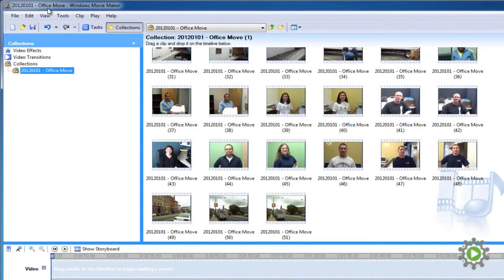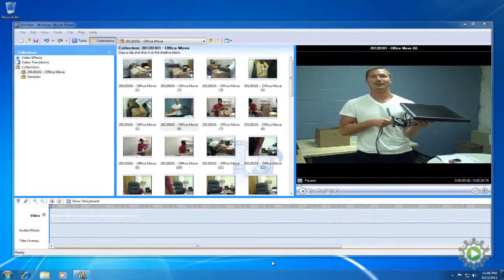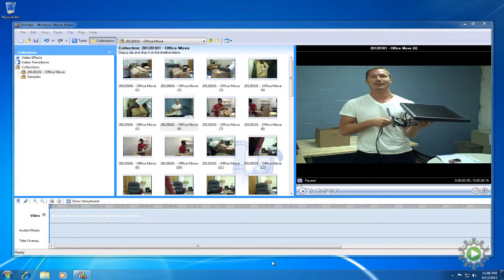In the previous video, we imported our videos into Windows Movie Maker, got them into one collection, and saved our project. Before we begin working with the videos, there are a few settings to keep in mind.